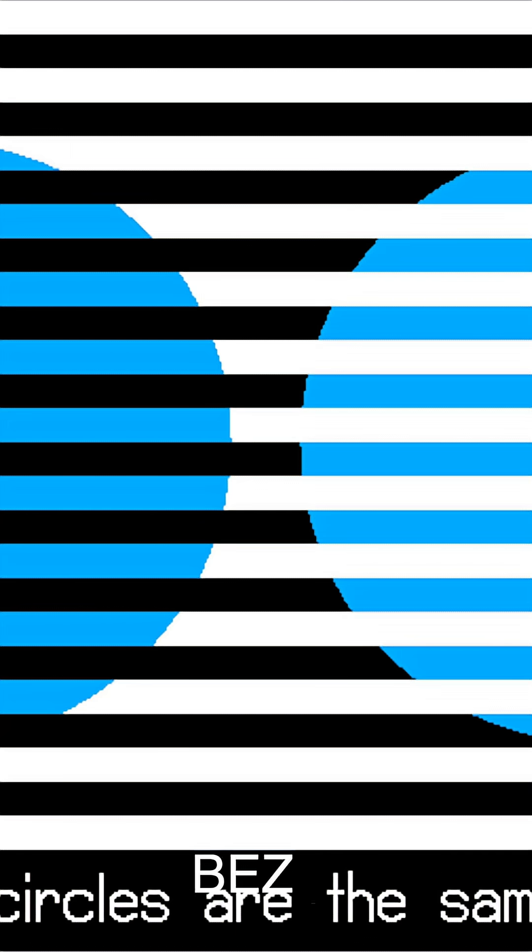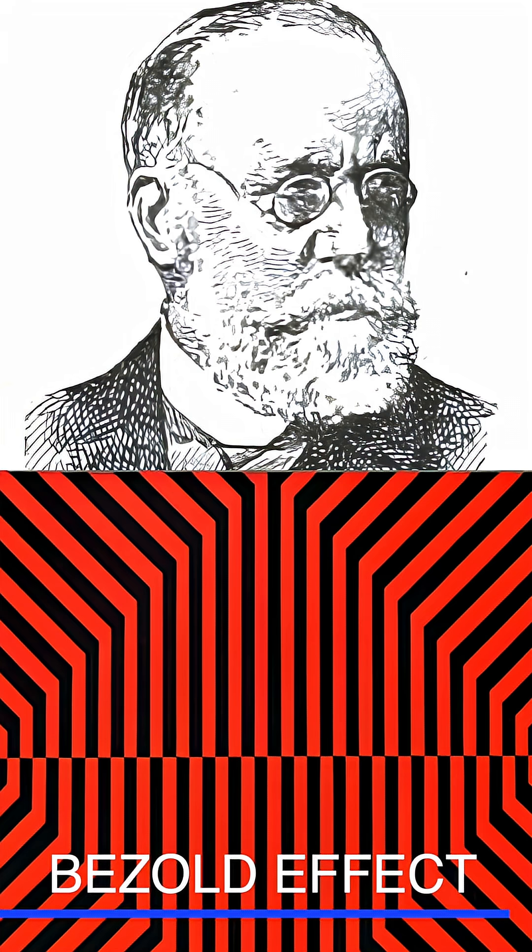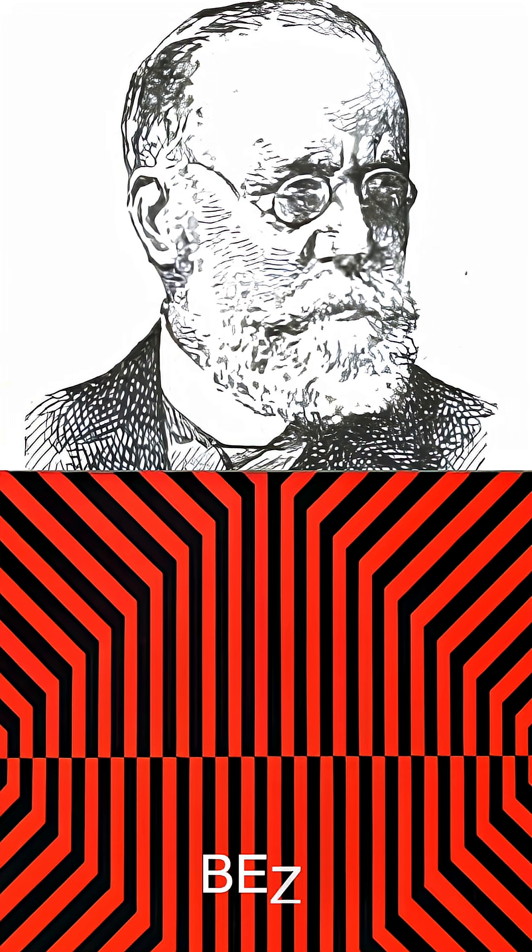The White illusion is based upon the Bezold effect, named after Wilhelm von Bezold, a German meteorology professor who discovered that color can appear different depending on its surroundings.